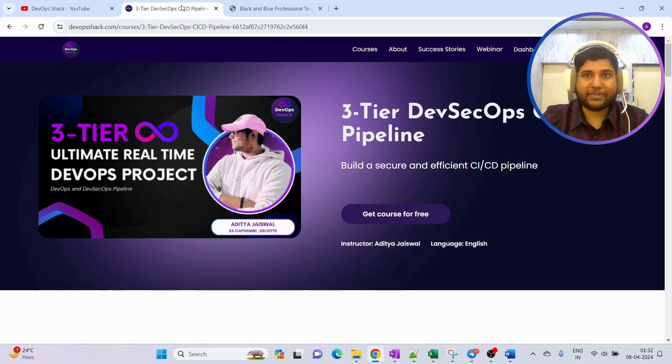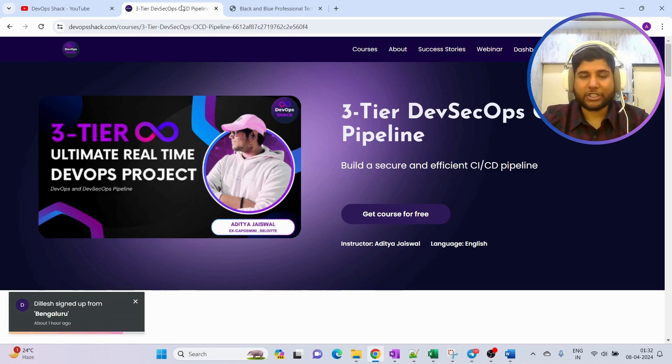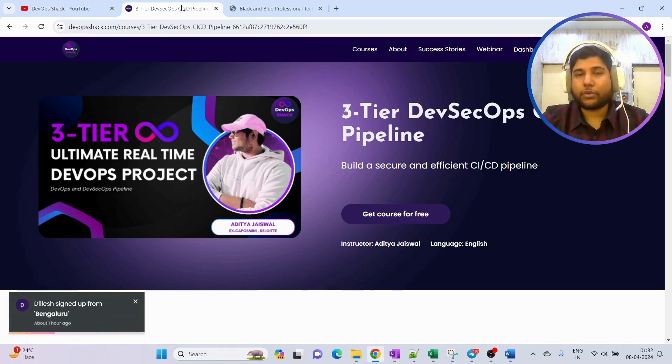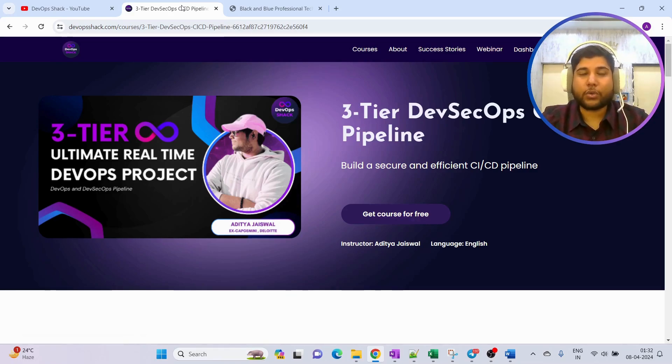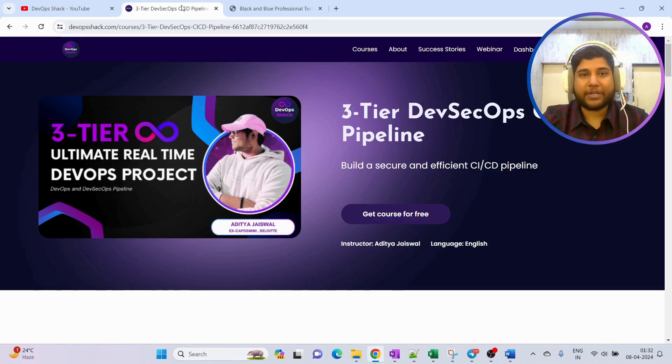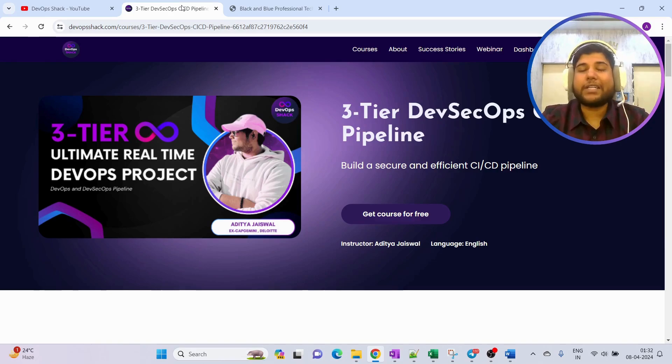You can directly follow the link in the description and you can enroll to this course for free. It is completely free, no charge. Now talking about what exactly you will be getting with respect to this course, I have prepared a slide to explain.